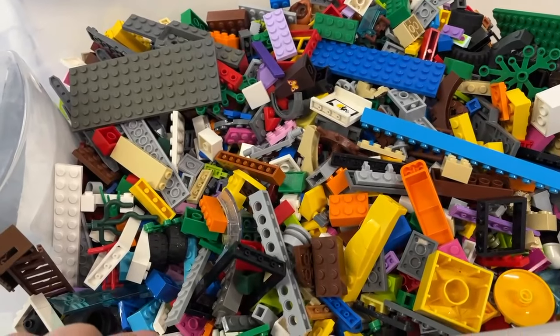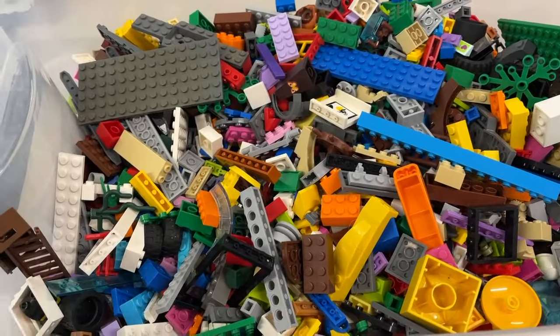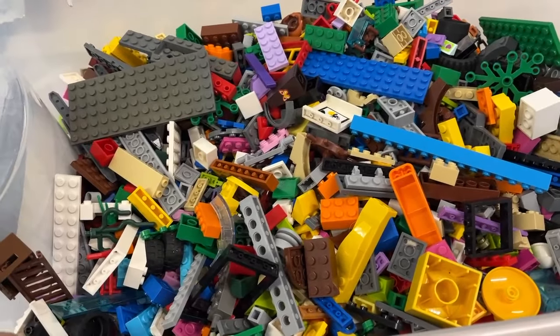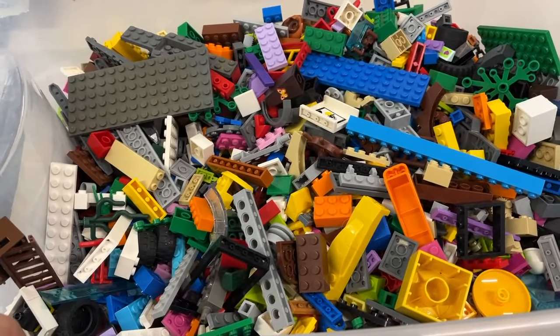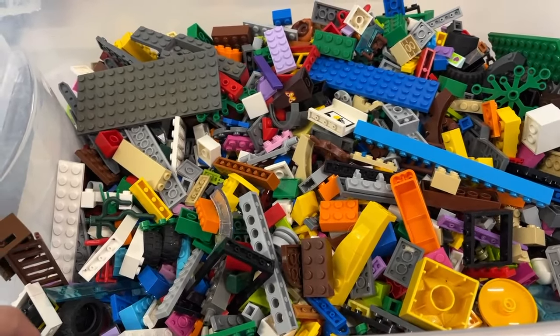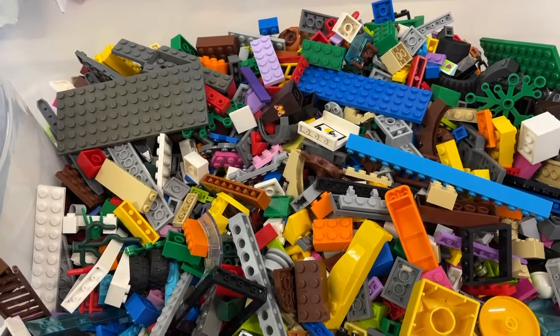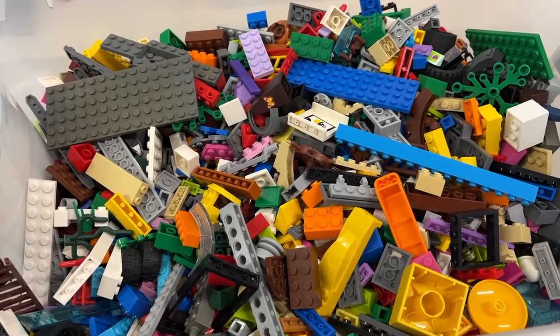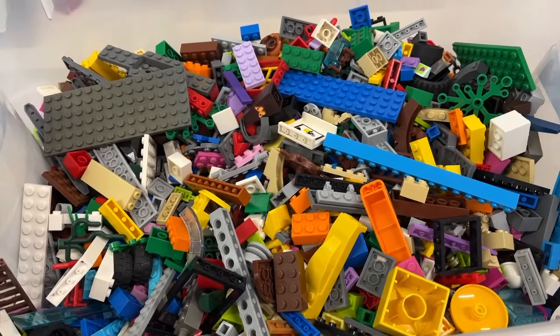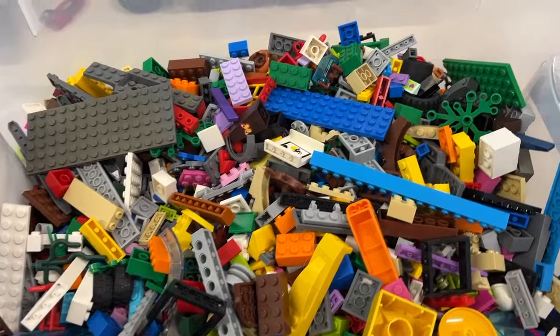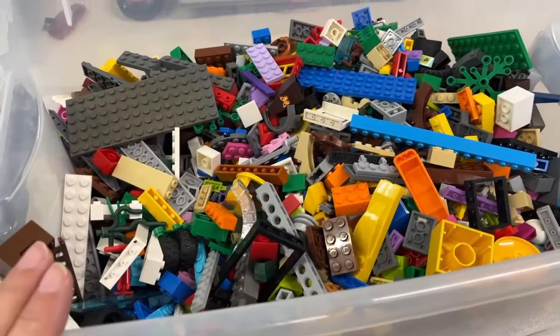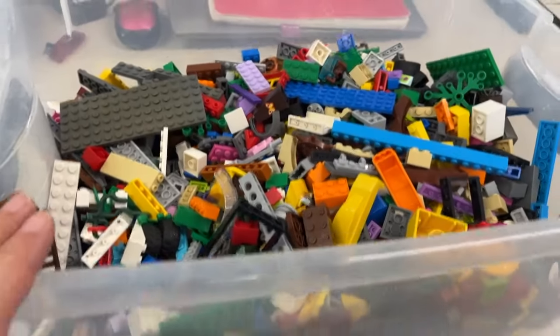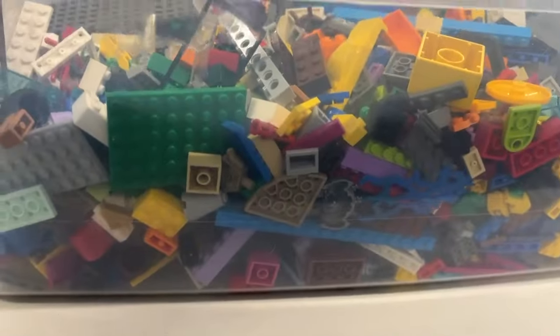This is going to be my next start to finish LEGO haul. I got this in January of 2023. It came from a neighbor of mine that buys storage auctions and she found this in one of the storage units.